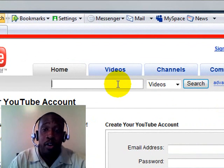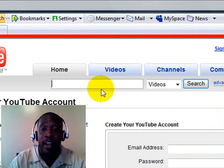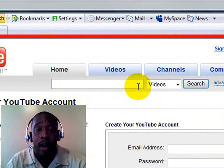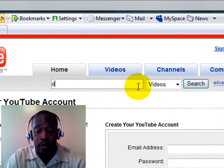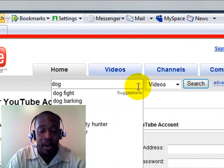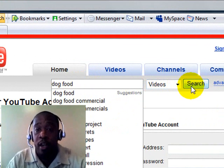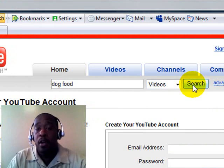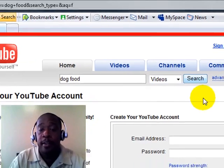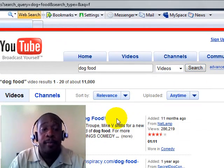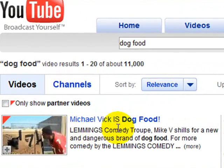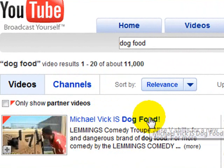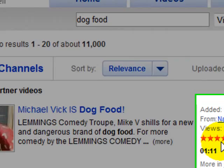You can put in here in the search bar anything that you may want to see a video about. Let's just use dog food. A lot of you guys may be laughing, but I'm going to show you what comes up. We'll click on search and here, very first video, Michael Vick is dog food, maybe not what you were looking for, but there are probably some other videos pertaining to what you're looking for. But look at the viewership. Just that one video, 286,000 views in 11 months.